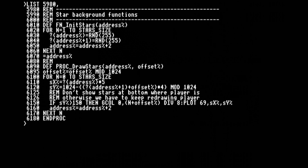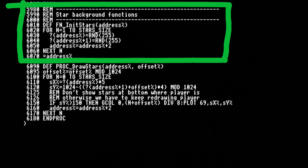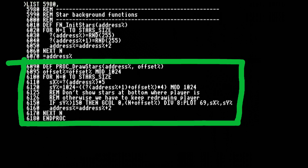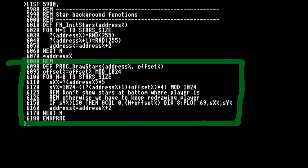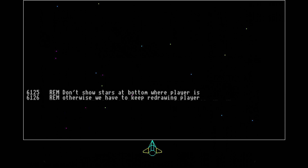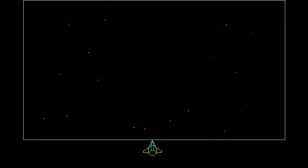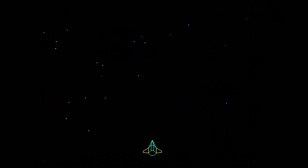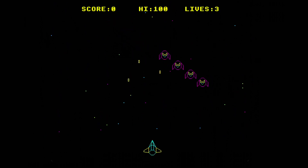To create even more depth, I'm also adding a simple multi-colour scrolling star field as a background. There's a function to generate a random selection of stars, called at startup, and a procedure to move, colour and plot the stars, called in the game loop. Ideally we only want to redraw things when they move, so to avoid having to redraw the rocket if it's still, we don't show stars at the bottom of the screen — otherwise they'll eat into the rocket as they scroll.